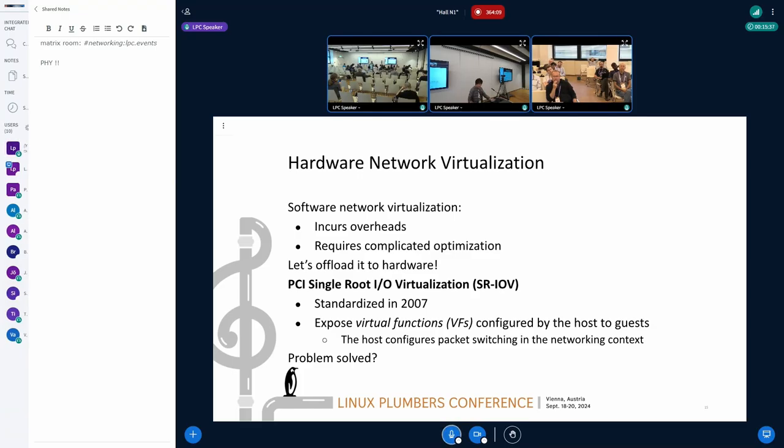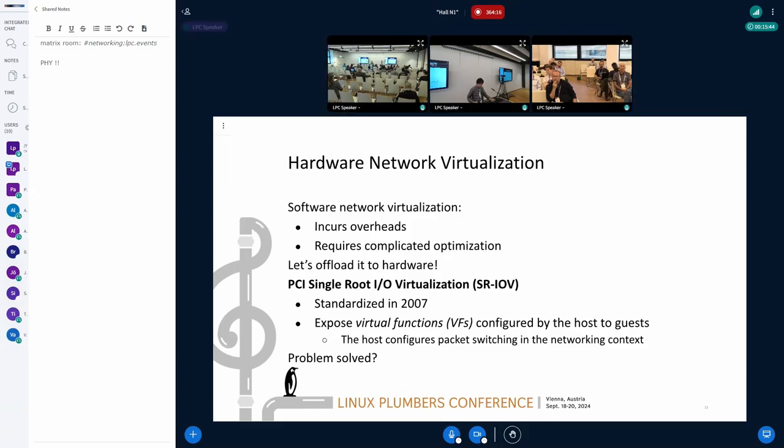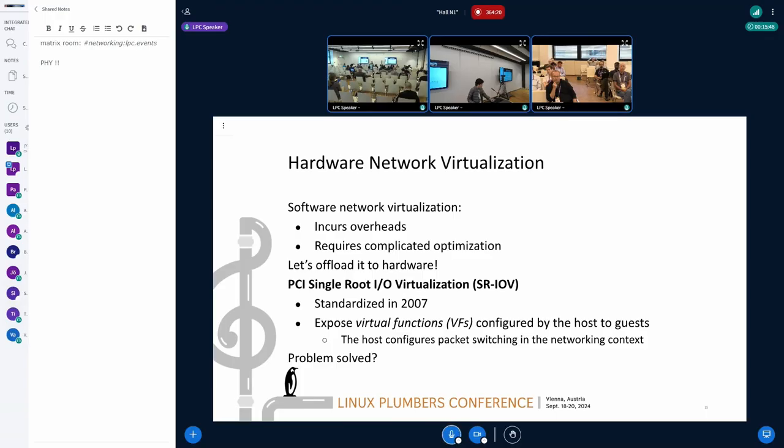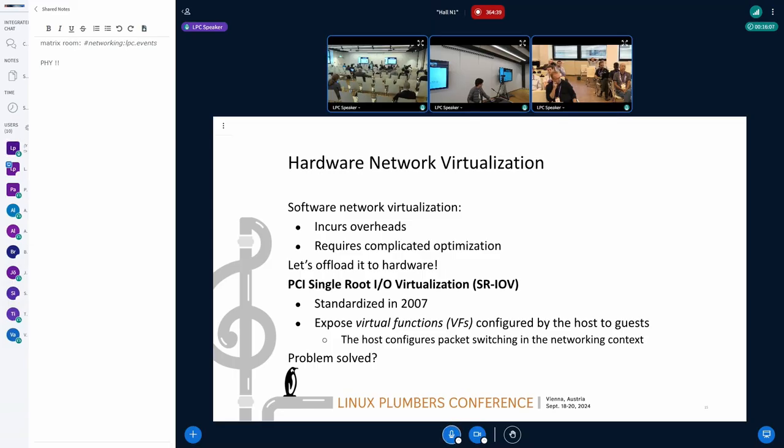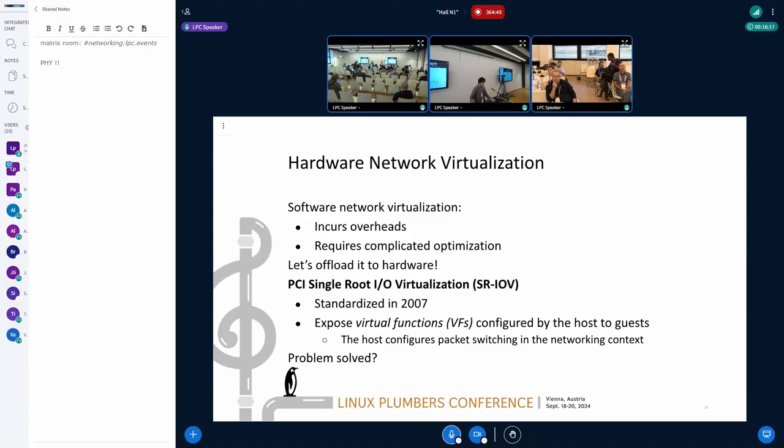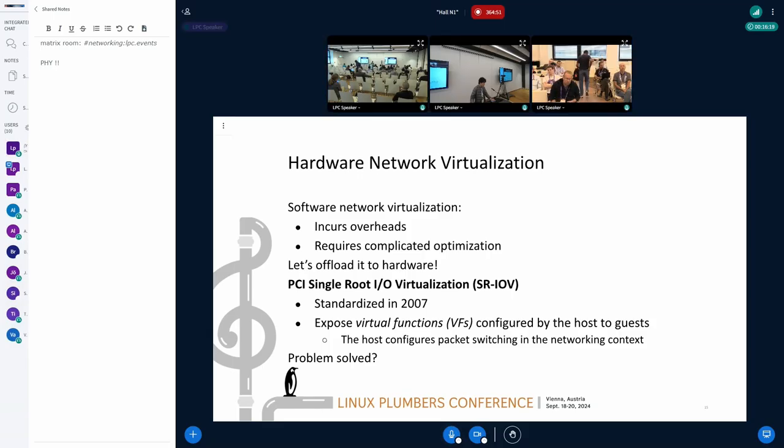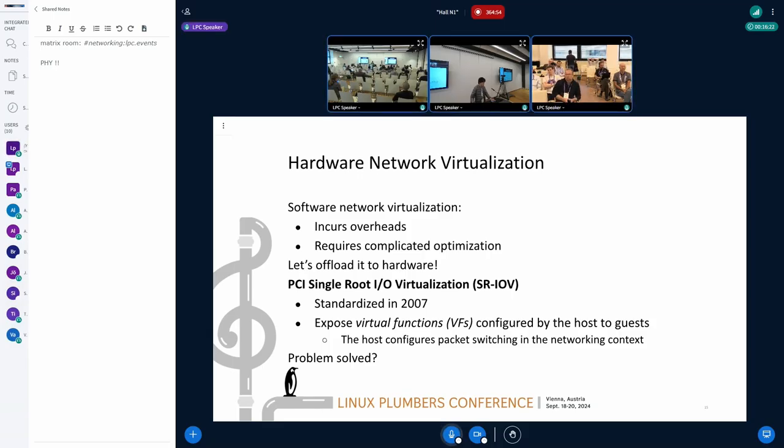Now, I'll discuss hardware network virtualization. Software network virtualization includes overheads. Each has inherent overheads. And it requires complicated optimization, as I have shown for receive steering. A natural way to solve this problem is to offload this virtualization work to hardware. This hardware-based approach is more appropriate if you are going to design systems that is dedicated for virtualization workloads such as servers.